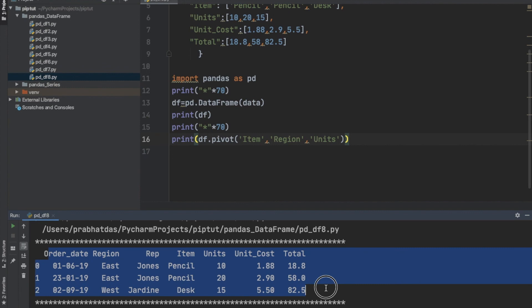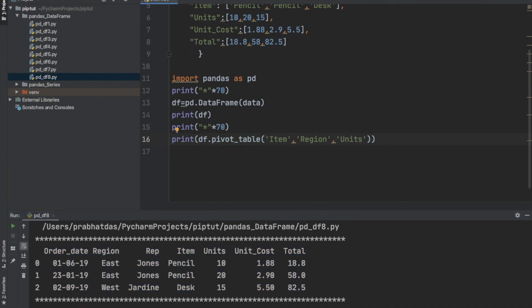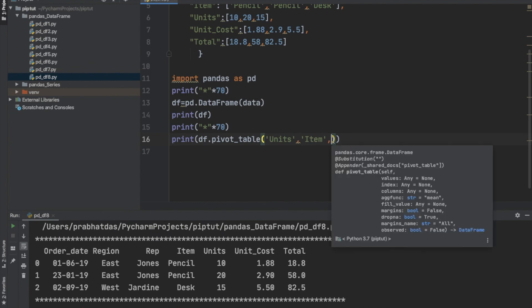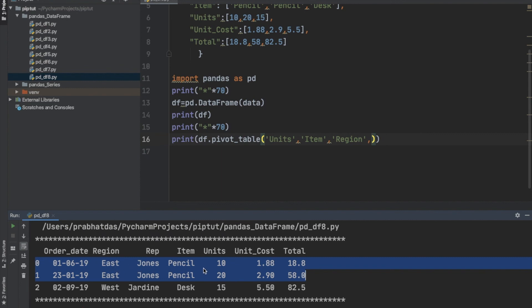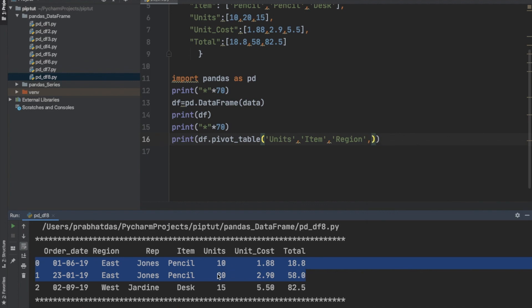Since we were trying to pivot the dataset with the pivot function and got an error, let us now use pivot_table. The first element is units as values, the second is item as the index, the third is region as the columns. For the aggregate function, since the first two records are duplicate entries dealing with the same region, representative name, and item name, we set aggfunc to sum. This will add the units — 20 plus 10 equals 30 — and set that as the value in the pivot table.